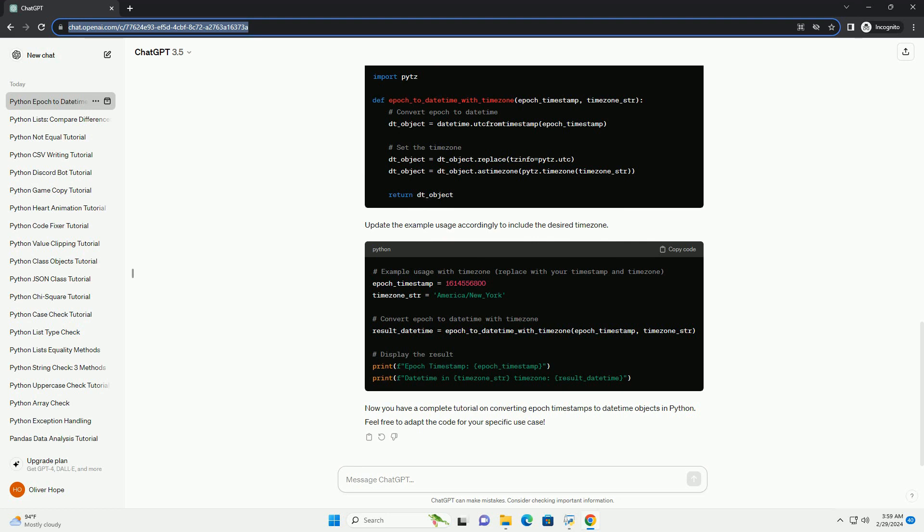Update the example usage accordingly to include the desired time zone. Now you have a complete tutorial on converting epoch timestamps to datetime objects in Python.